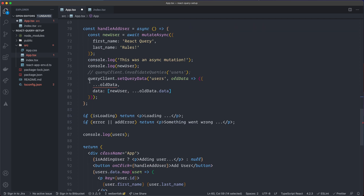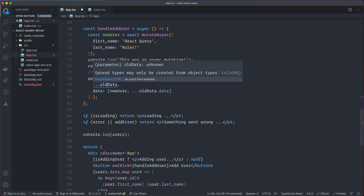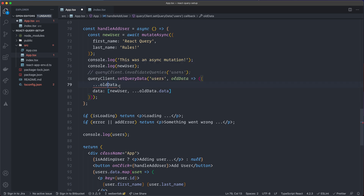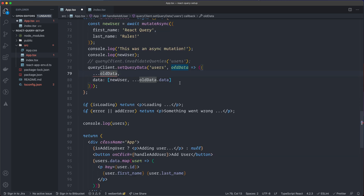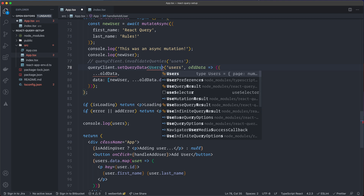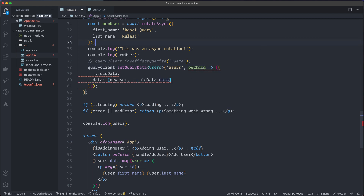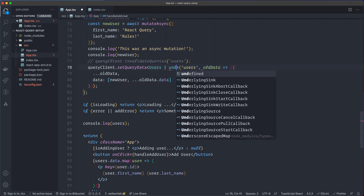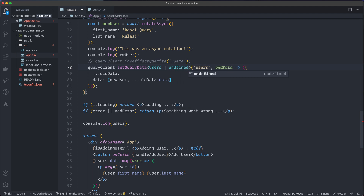Going down to the setQueryData call, it's complaining: 'spread types may only be created from object types.' That's because it doesn't know the type of oldData. setQueryData is also generic, so we can specify Users, but then it complains because users can also be undefined. So we specify it as a union type: Users | undefined.